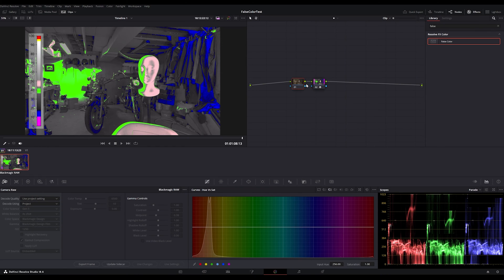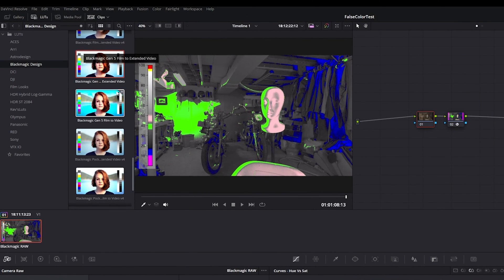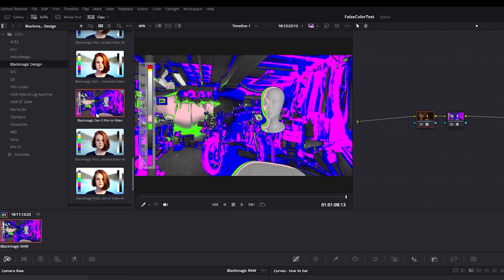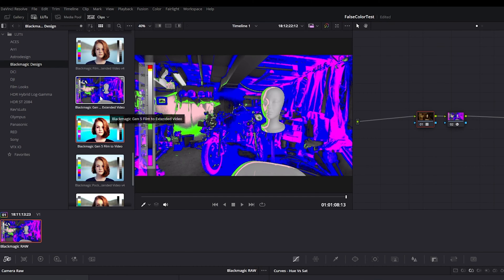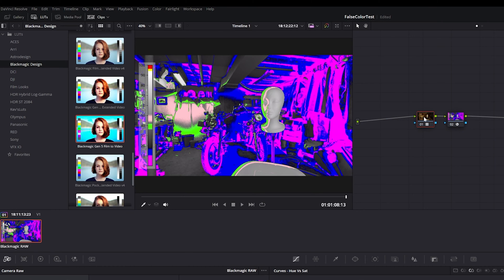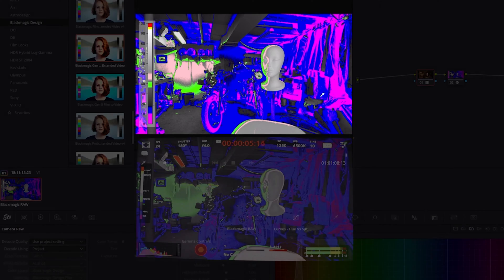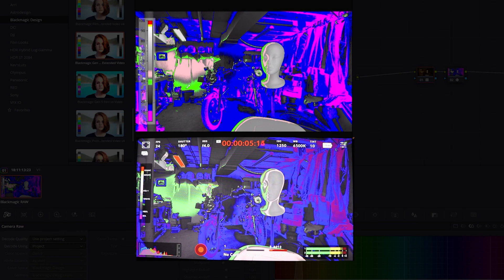I then thought maybe you have to put a LUT on it — maybe the false color is based off the LUT. I drag on the LUT right here, and we have Gen 5 film to extended video. Now it looks a little closer, but it's not quite right because the light still isn't exposed correctly.